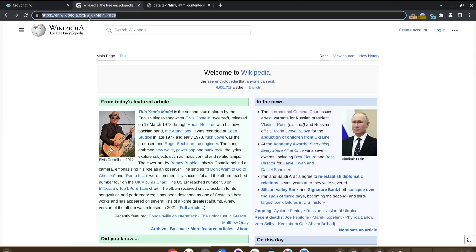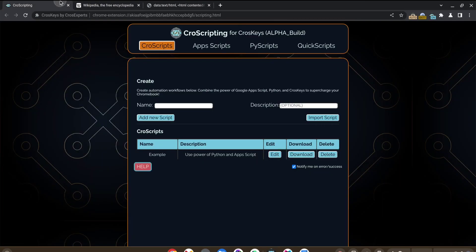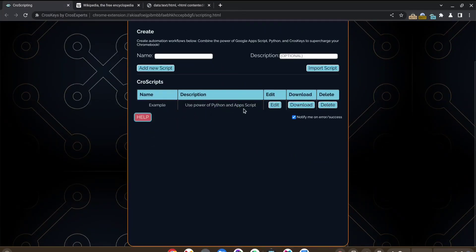Now you could automate something like that to run not just from the link, but you could automate it to run at the beginning of the day so that you have all of your news items ready for you.